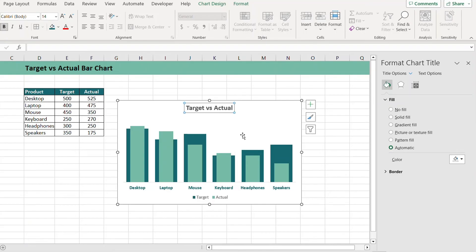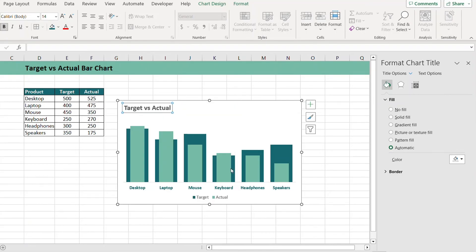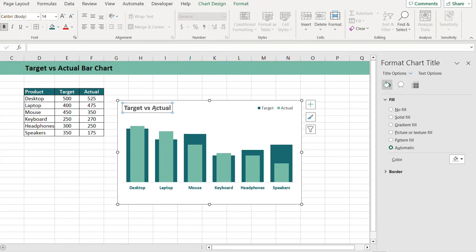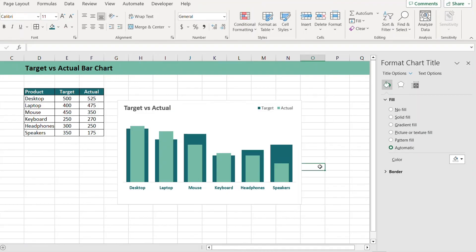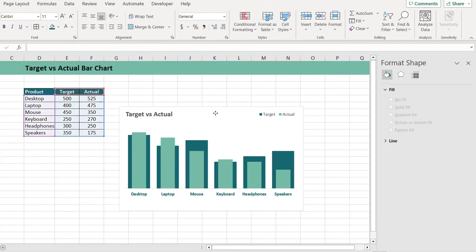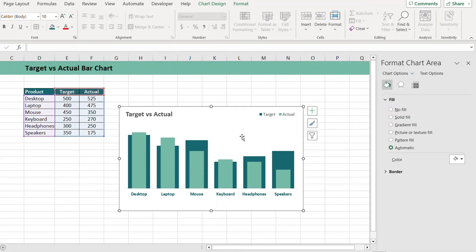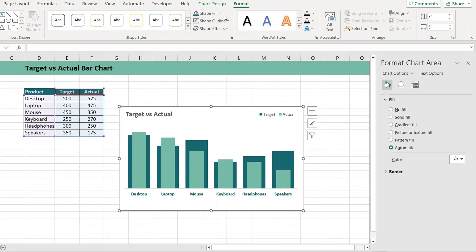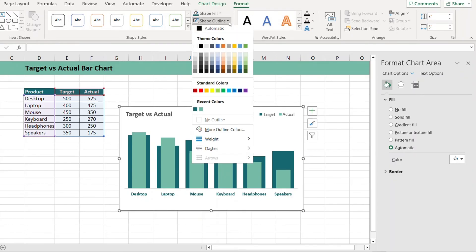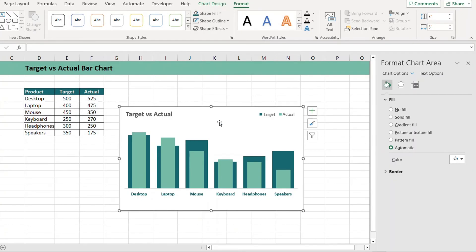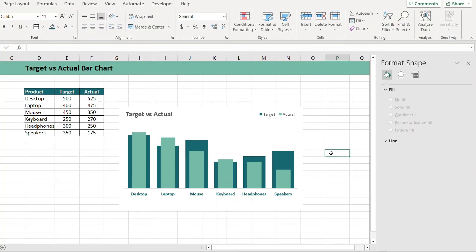You can also drag and drop the chart title as well as the legends. Just customize them according to your requirements. If you do not want the chart border lines, just select the chart, go to Format, and from Shape Outline click on No Outline.